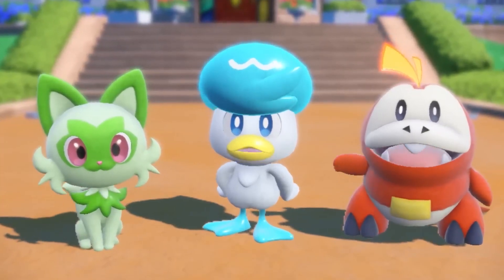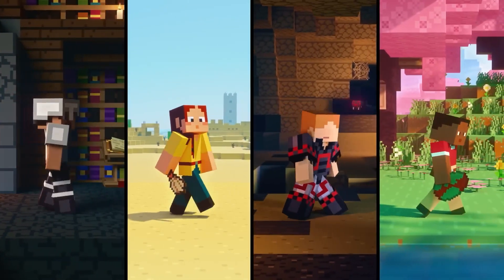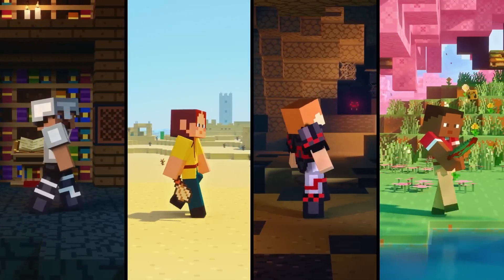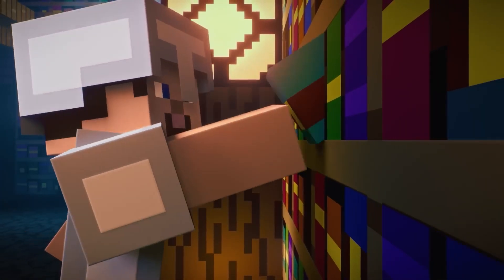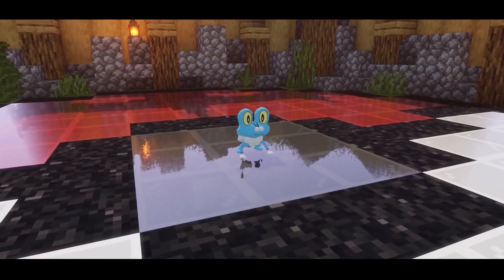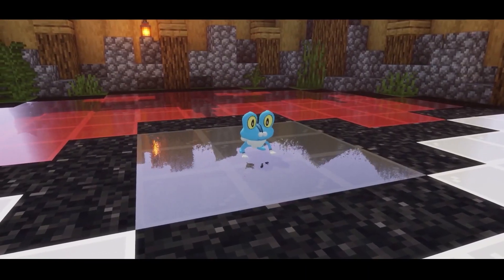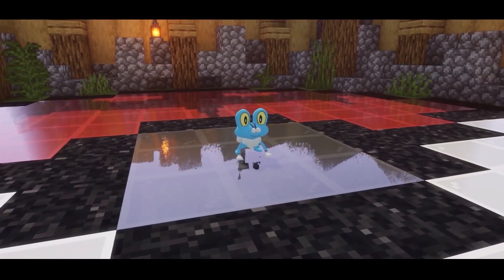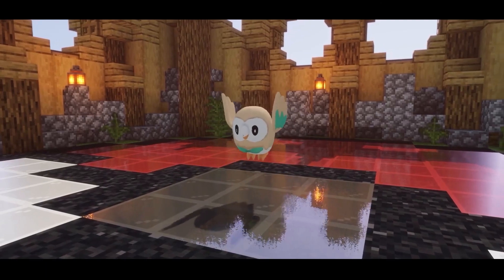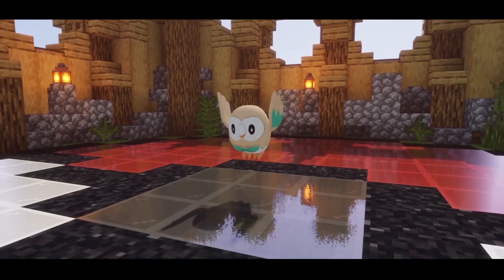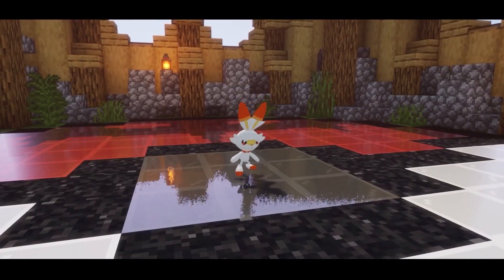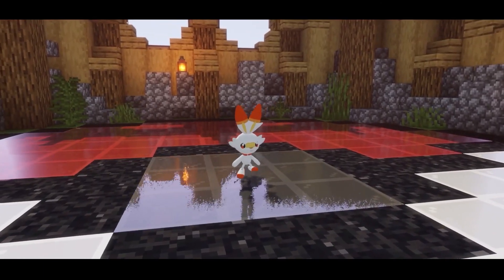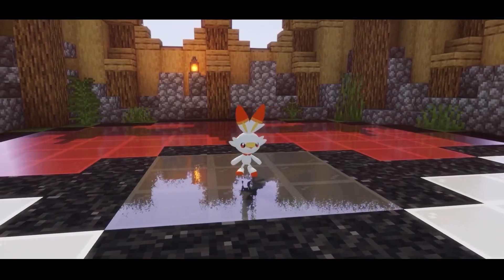Have you ever wanted to play Pokemon in Minecraft? Well, you can do just that with the Pixelmon mod. Today I'm going to show you the fastest and easiest way to download it, and I'm also going to be giving you the best server to start your brand new journey on.